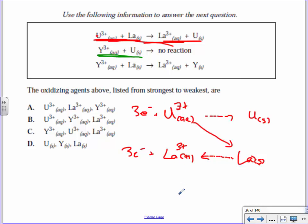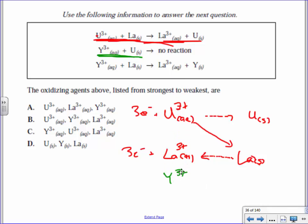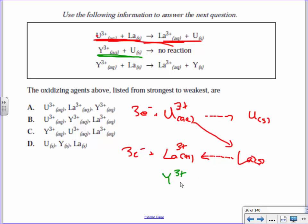The second line says Y3+ and U solid do not react. U solid is already placed. If Y3+ were above U solid, it would have reacted — so Y3+ can't go there. And the third line says Y3+ does react with La solid, which means Y3+ must go between U3+ and La solid.